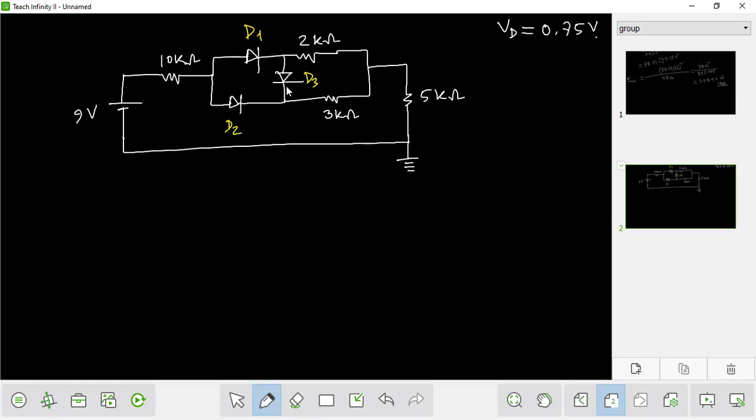If we do this, we have an undefined loop.